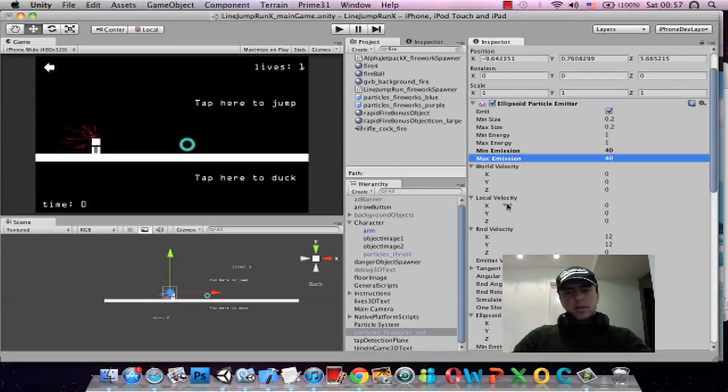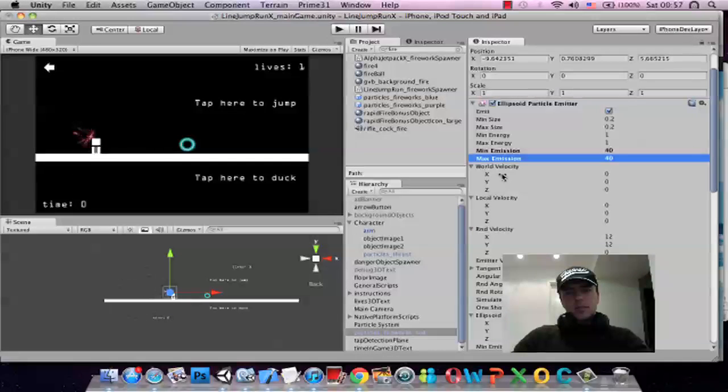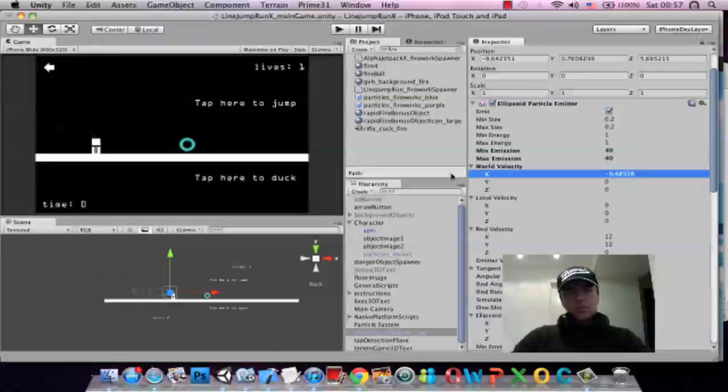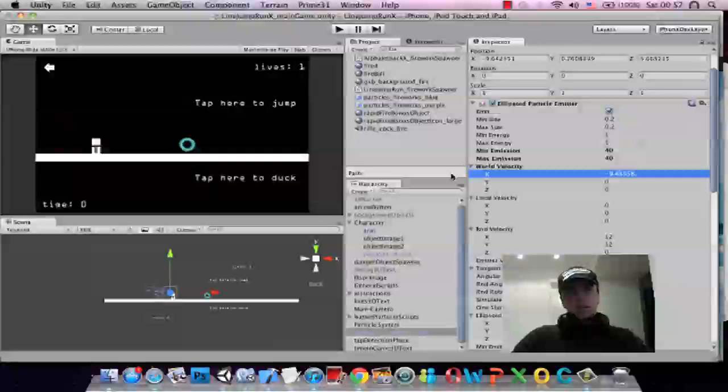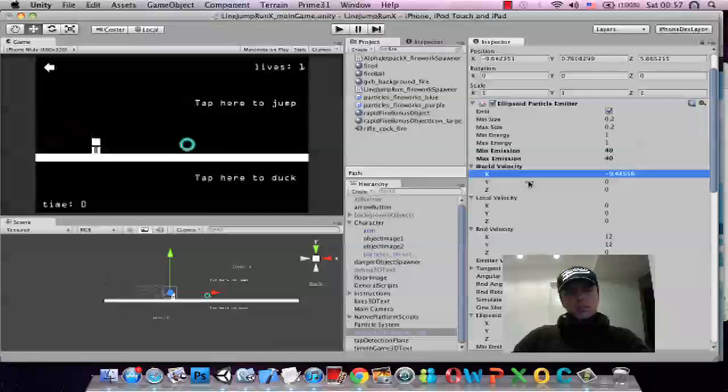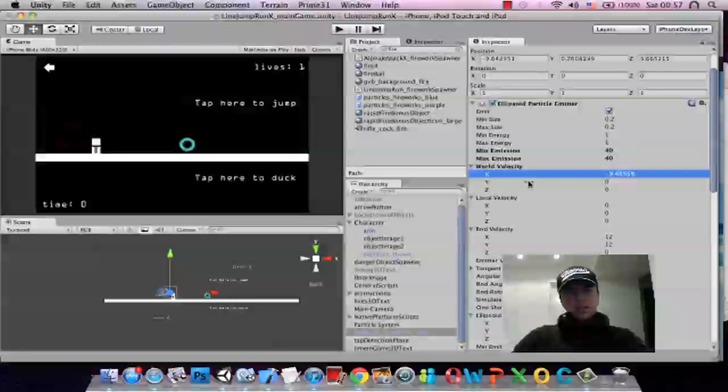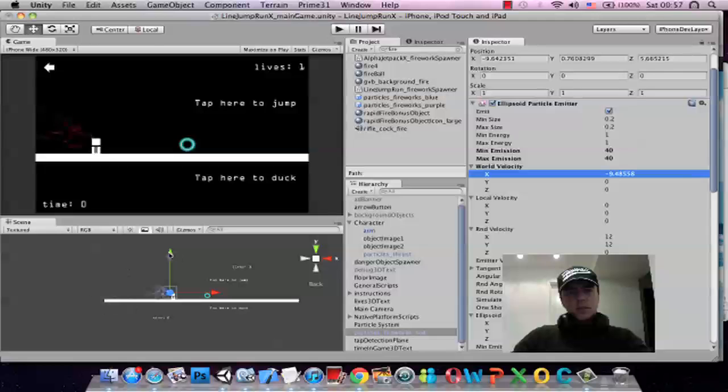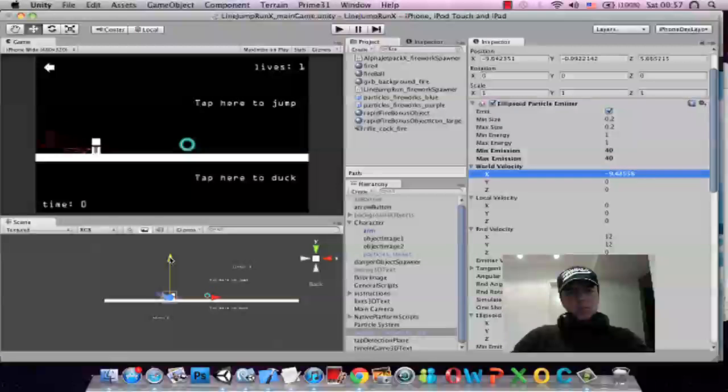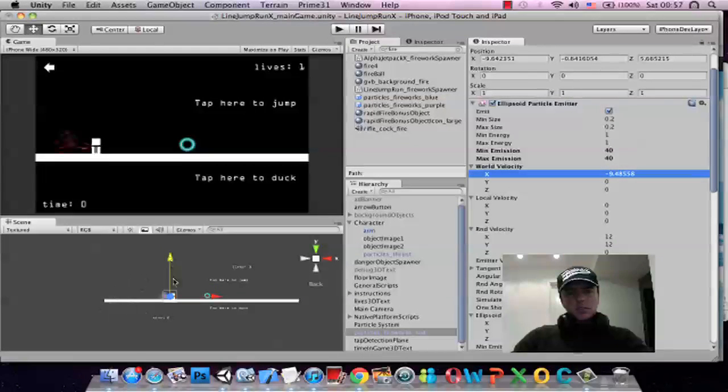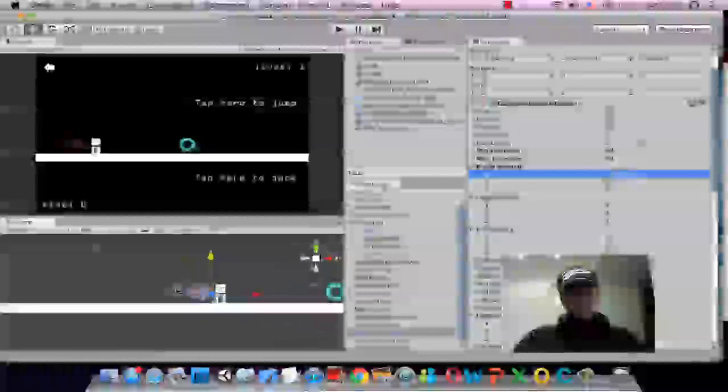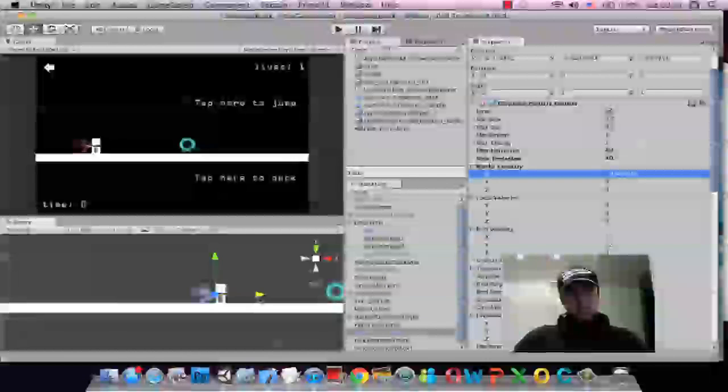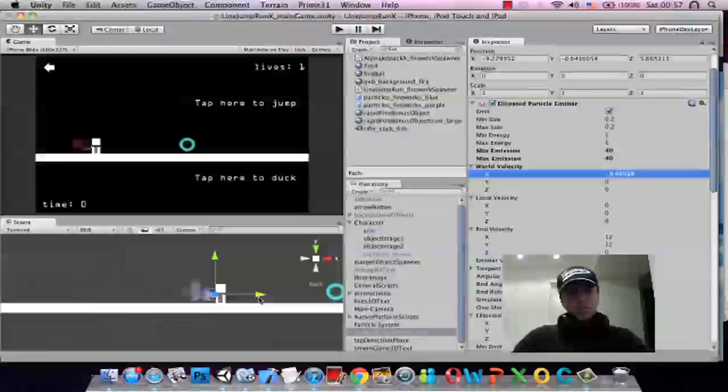I think if we add a world velocity a little bit to the left, let's see how that goes. That might look a little bit better, probably the best place would be to come from the center of his body, that might be the best place to spawn these effects from.